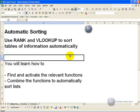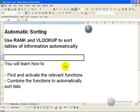I am not a big fan of using Macros if it can be done automatically, and in this segment you will learn how to find and activate the relevant functions being Rank and VLOOKUP and how to combine these functions to automatically sort lists in Excel.